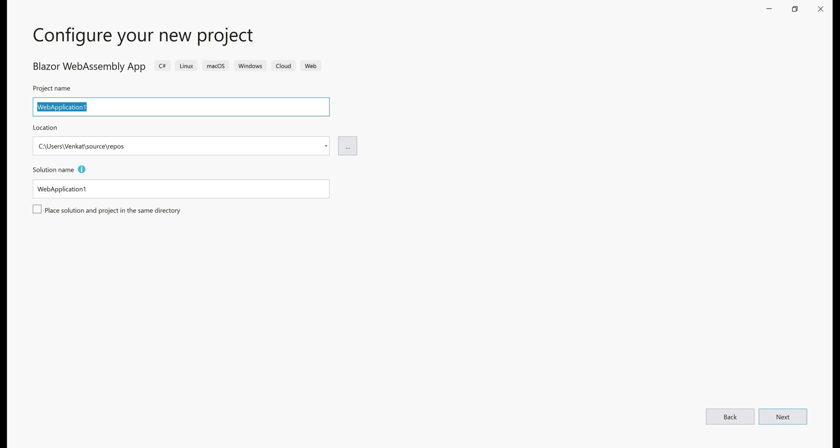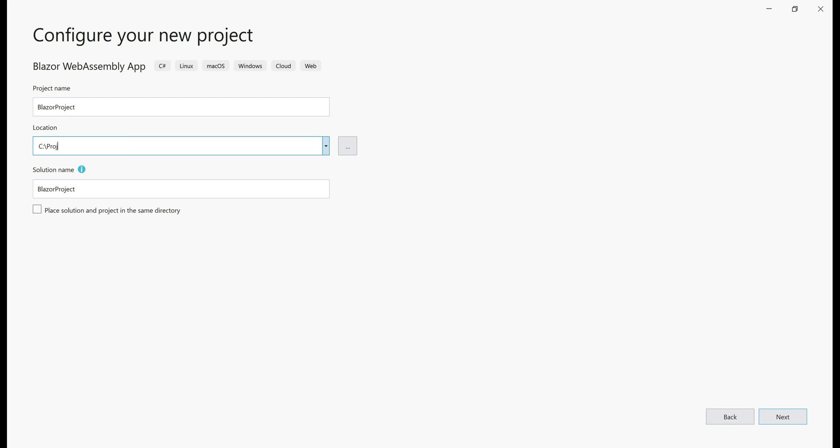So let's select this template and then click Next. Provide a name for the project. I'm going to name it BlazorProject, a location where you want this project to be created in C:\Projects folder, and a name for the solution. Let's name the solution BlazorWebAssemblyTutorial and then click Next.